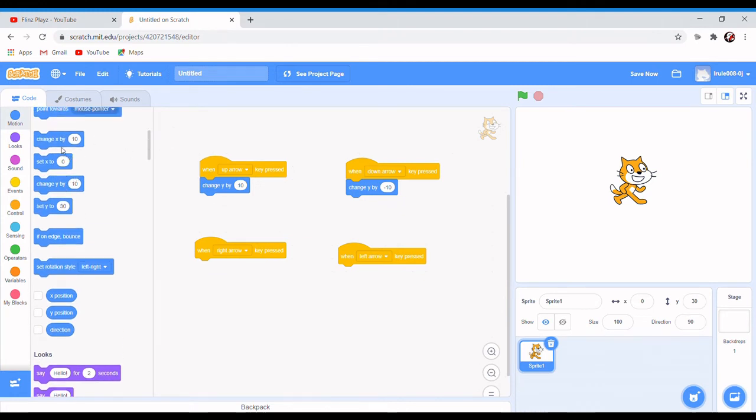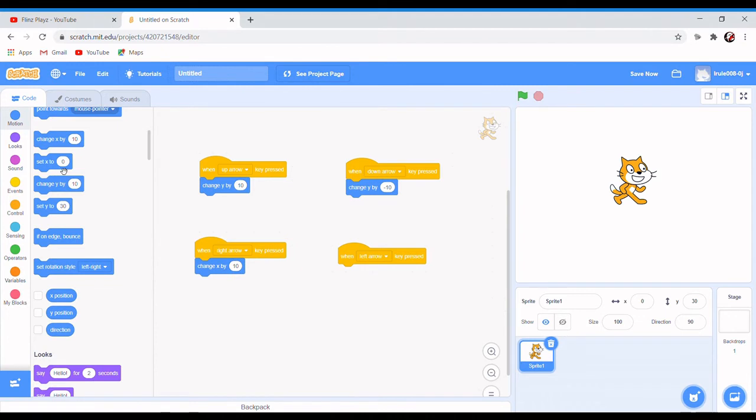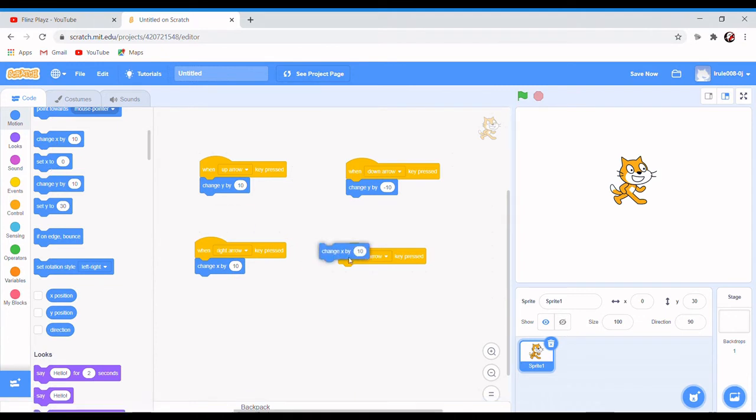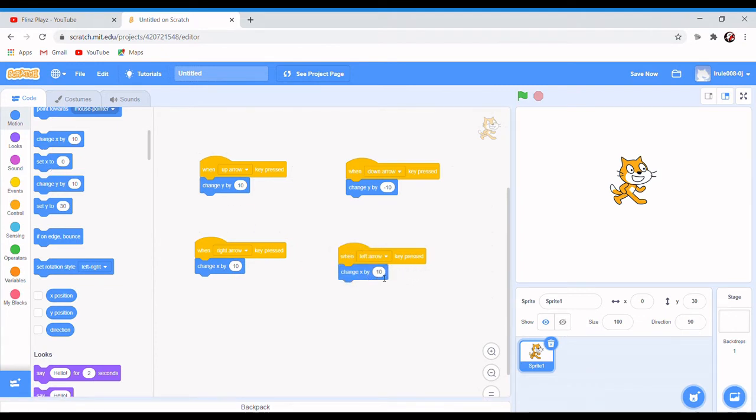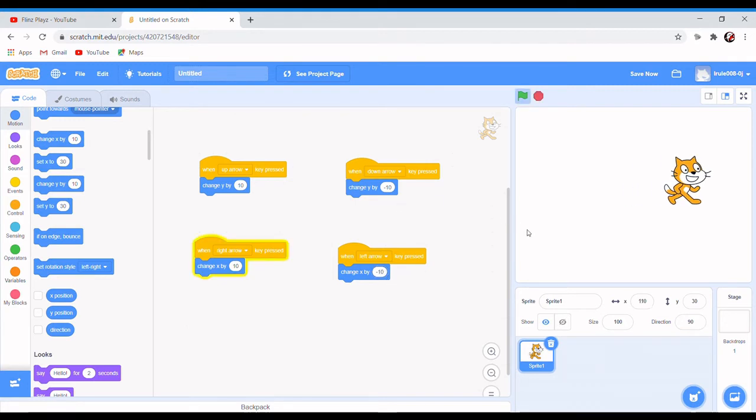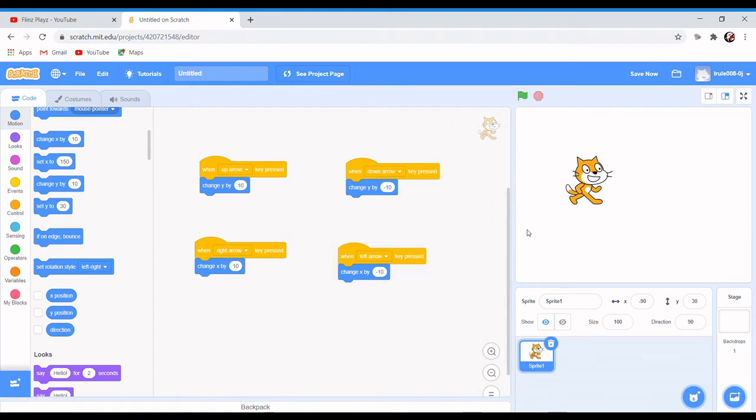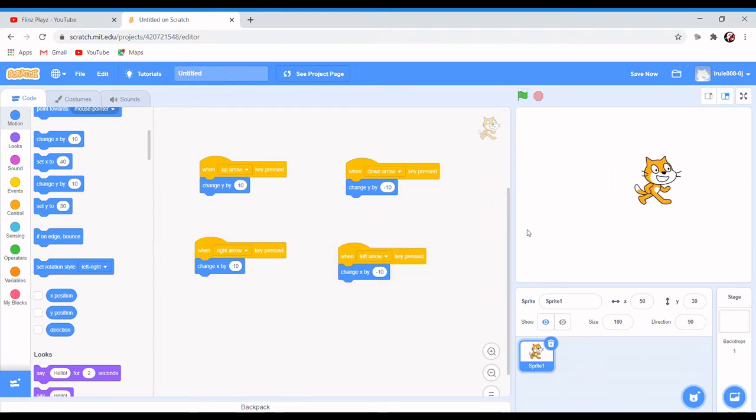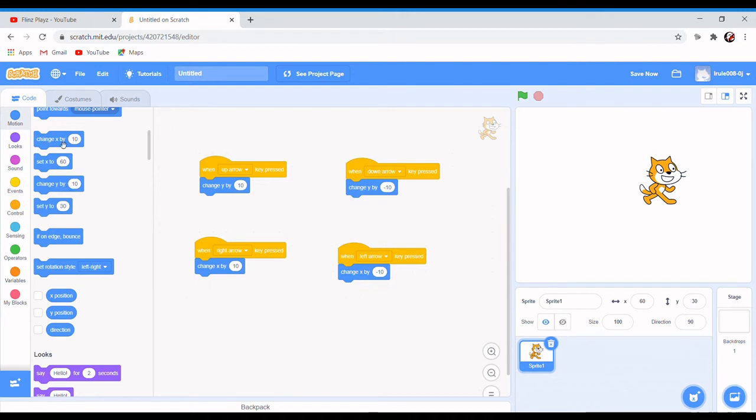So it's change x by 10, change x by minus 10 for left arrow. So now you can go there. See, I'm pressing the right arrow and left arrow. Okay, so I'll show you what happens when you